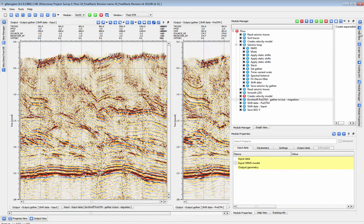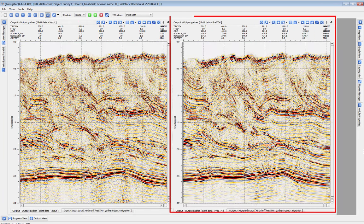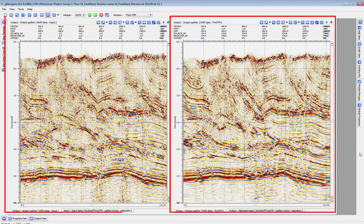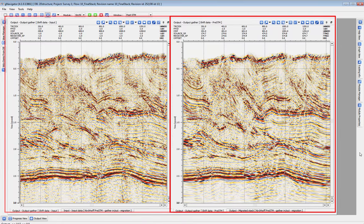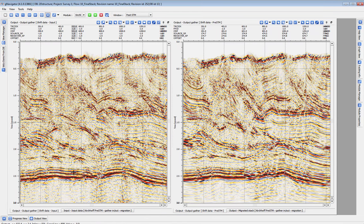Then we can run the migration and shift the data back to datum from topography. Our final migration is here on the right next to our final structure stack on the left. With this migration saved, we'll write out a SegY which is ready for delivery to our client or for further analysis.